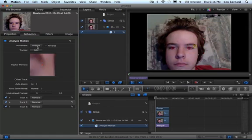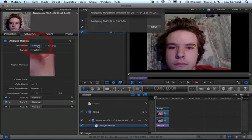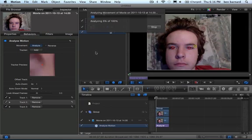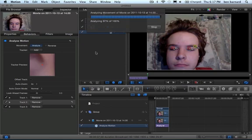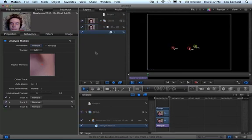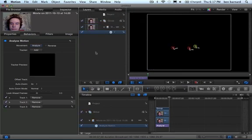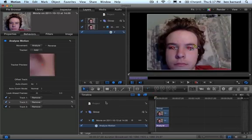And then hit Analyze. There we go, it's done. So I'm going to head back to the beginning.